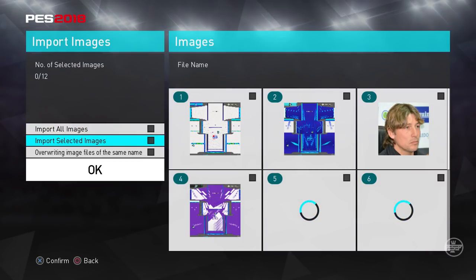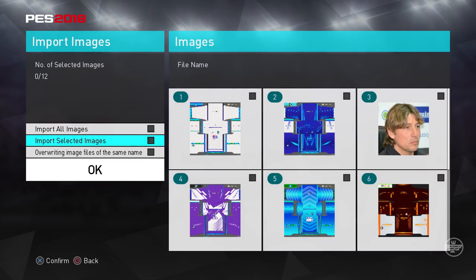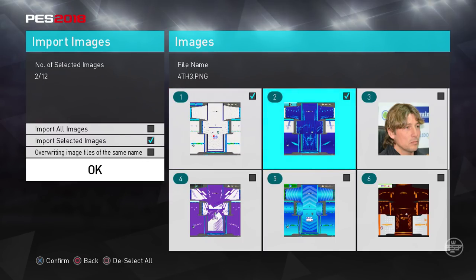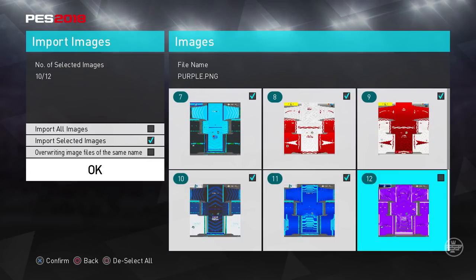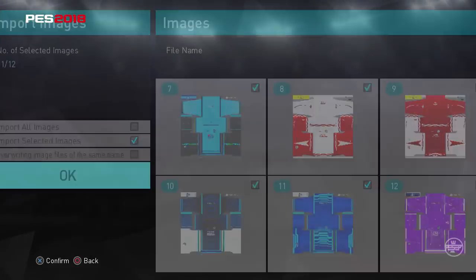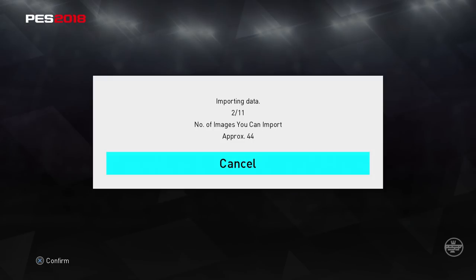Your USB shows up — you simply click on it and then select the imported images. Select whichever kits you like, or you can just select all. For example, I'm just going to select the ones I'm going to be using. Some of these are old kits made for PES 2017, but the ones you're downloading are all new — I'm just using them as an example. It will count until it finishes importing.